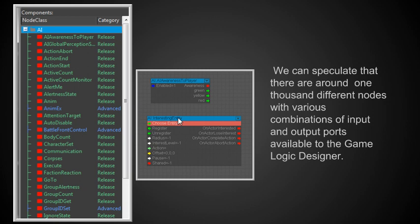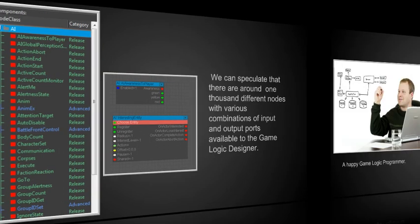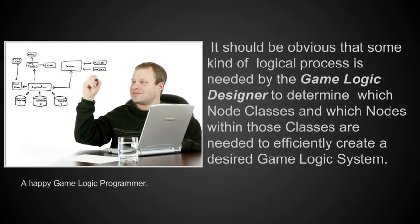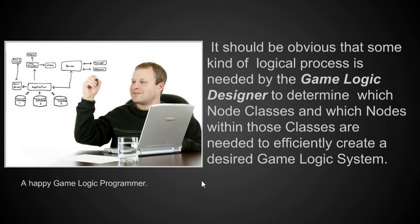In this lecture series, we will focus on those nodes that are most commonly used and then build from them, like the node where we're displaying a message or the game start node. It was obvious that some kind of logical process was needed to determine which node classes and nodes within those classes are needed to effectively create a desired game system. That's what we're going to emphasize in this lecture series, so that when you finish it, you'll have some very good logical tools to help you design computer game logic.